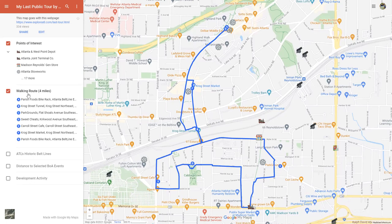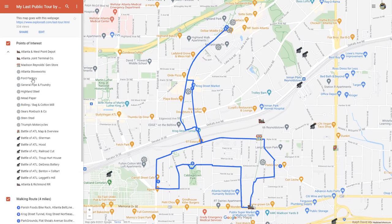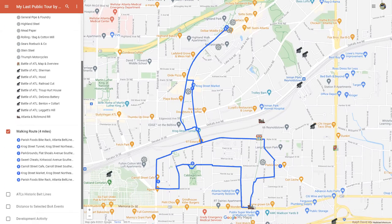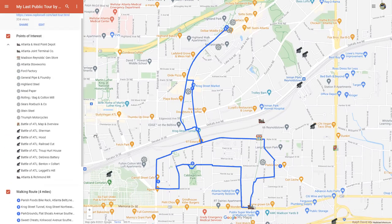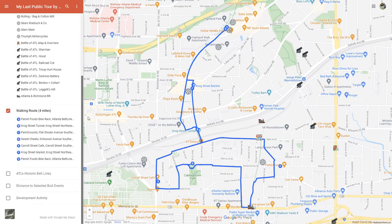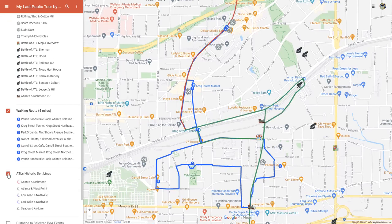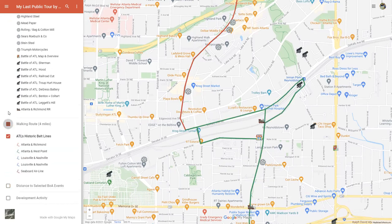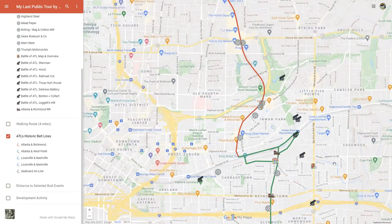Getting back to the legend, points of interest — let's go through some of those. You can click the down arrow to expand the list or click '17 more.' I'll keep the route map on there, and I'm also going to turn on the Belt Line so you can see where it runs through there. Actually, I'm going to take the walking route off and just leave the belt lines.